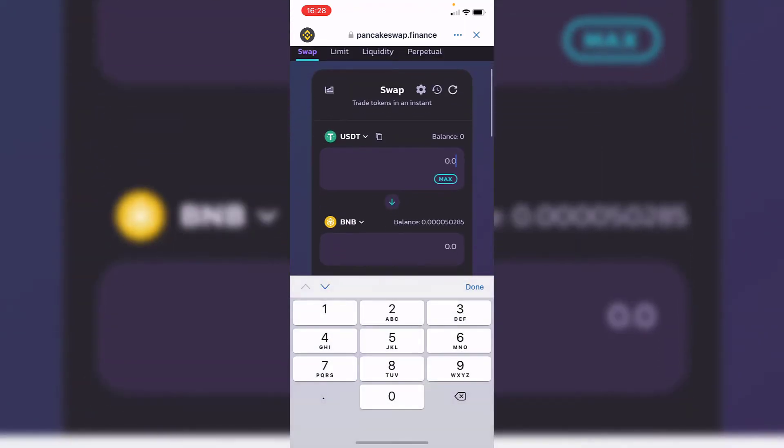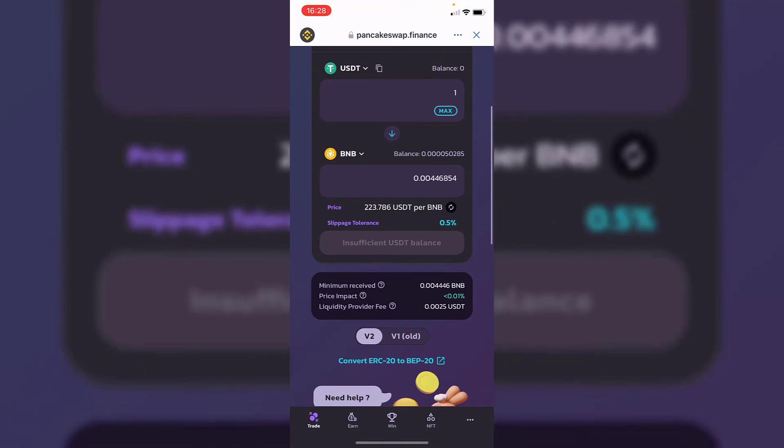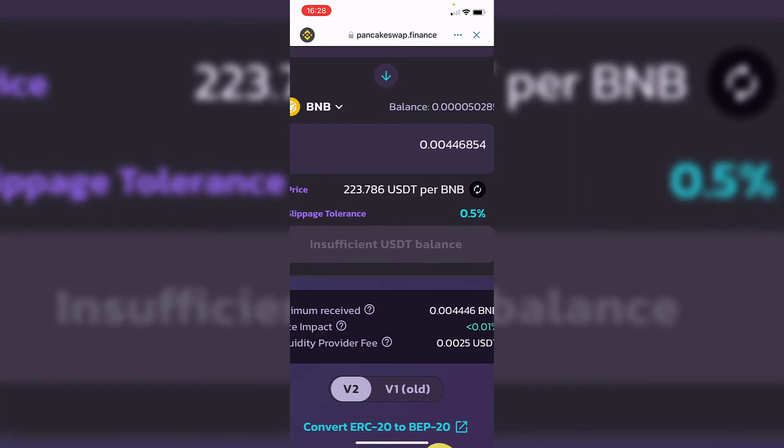After you put the amount that you want to receive, here's going to be the total price and what you're going to get. The last thing you want to do is hit where it says convert.